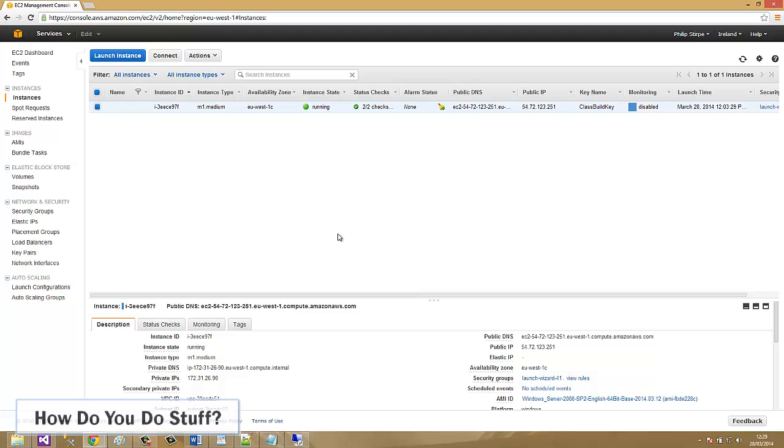One last thing I'd like to show you. Perhaps it may be that you want to bootstrap your instances, but PowerShell scripts or bash scripts aren't appropriate.